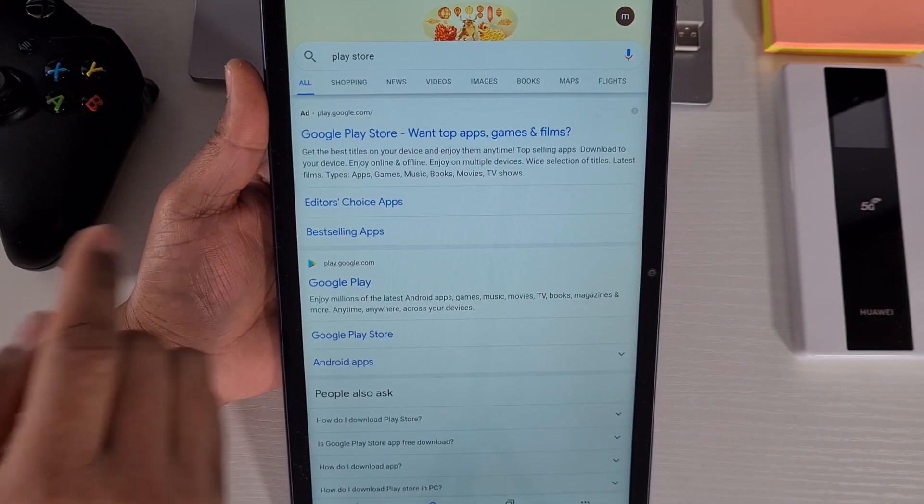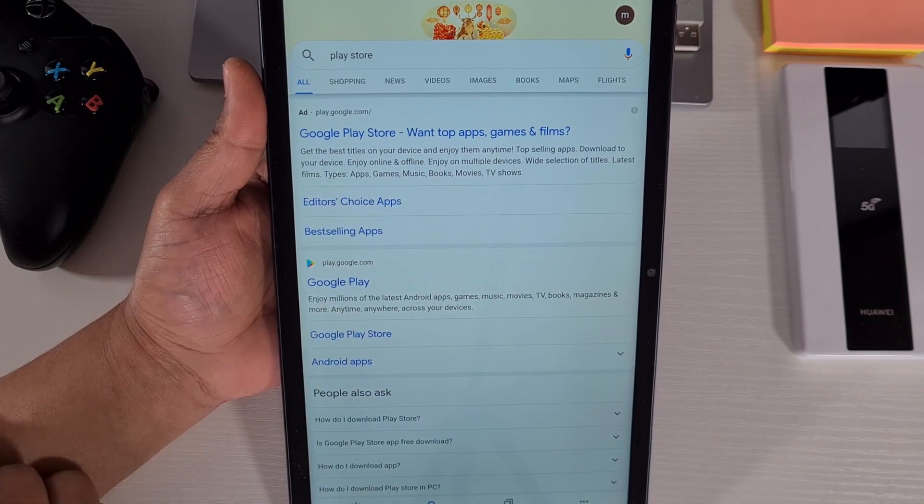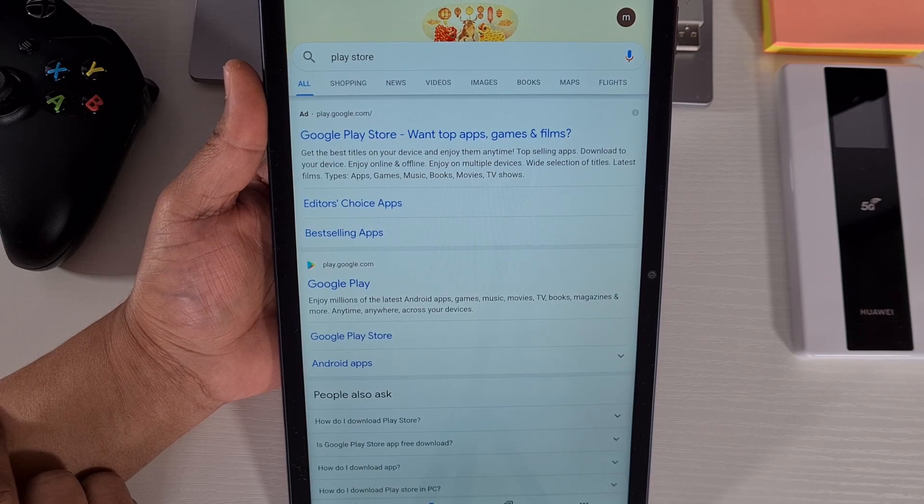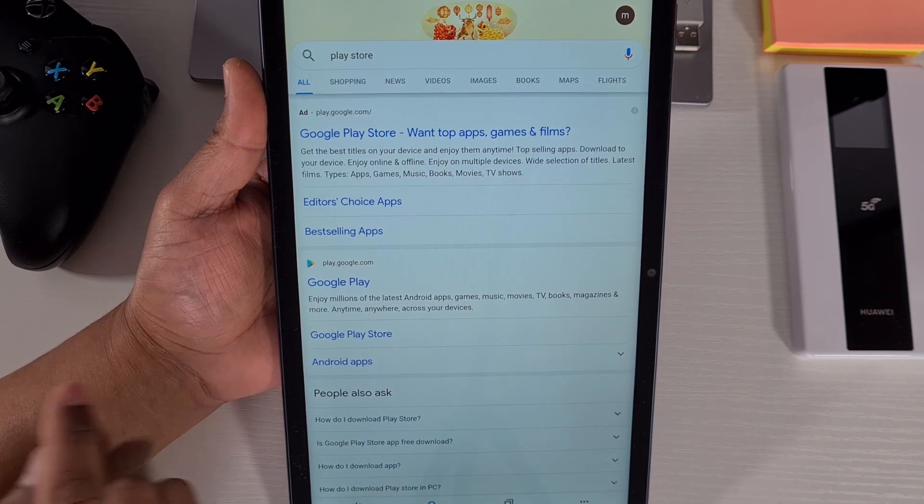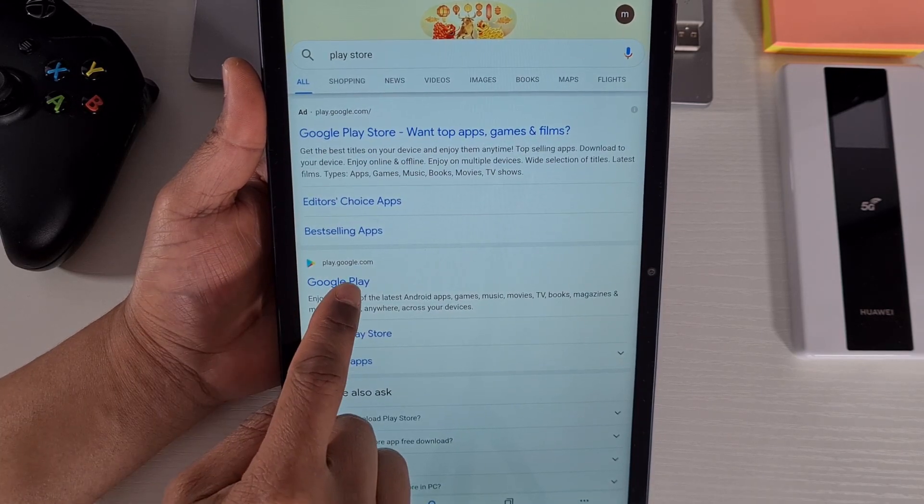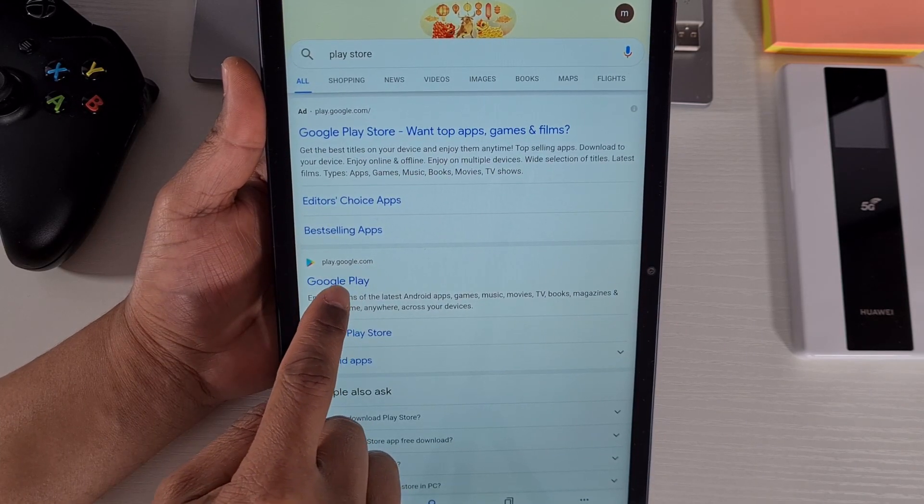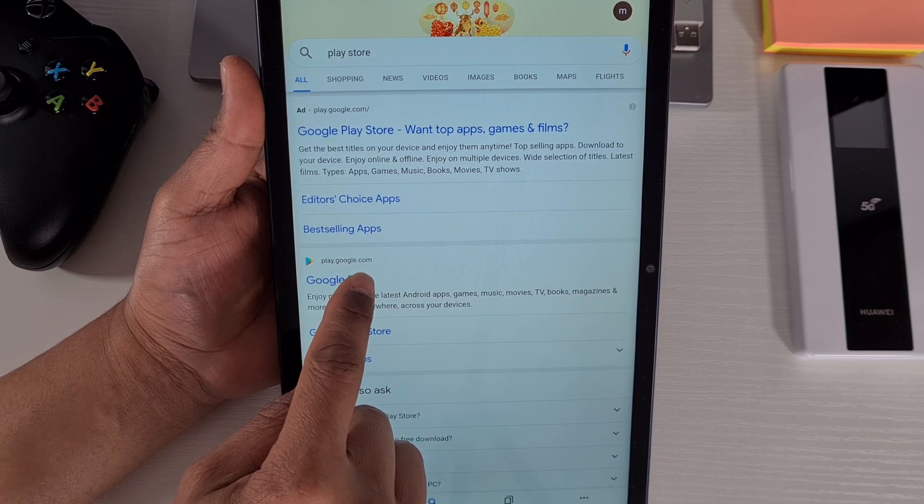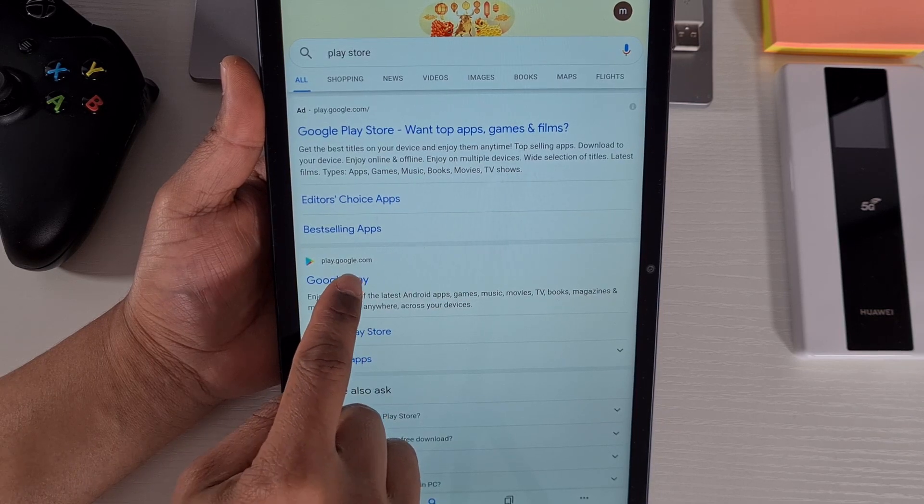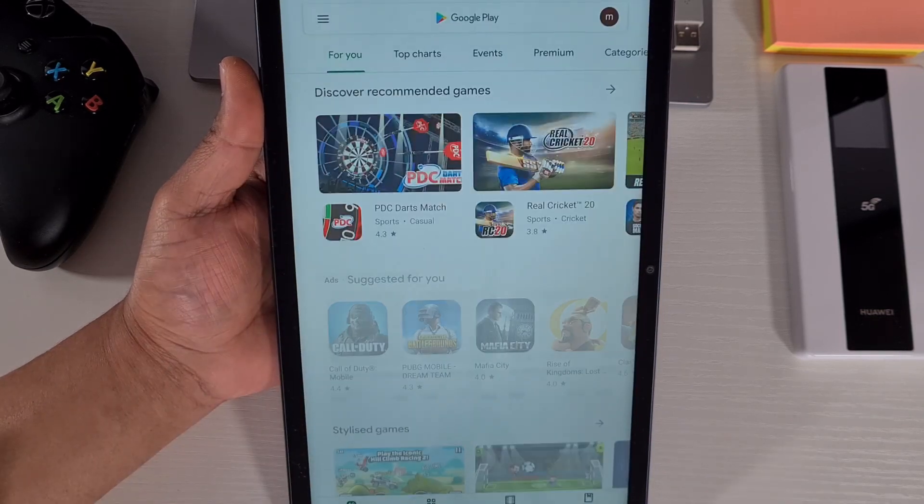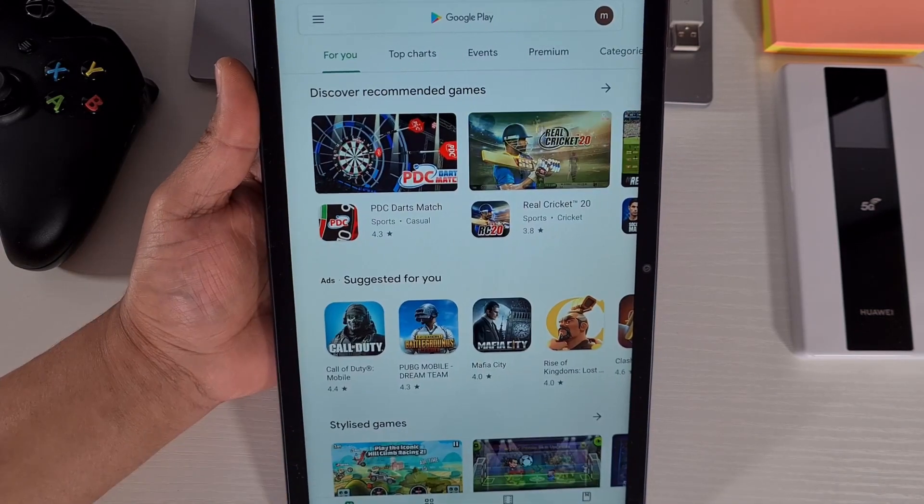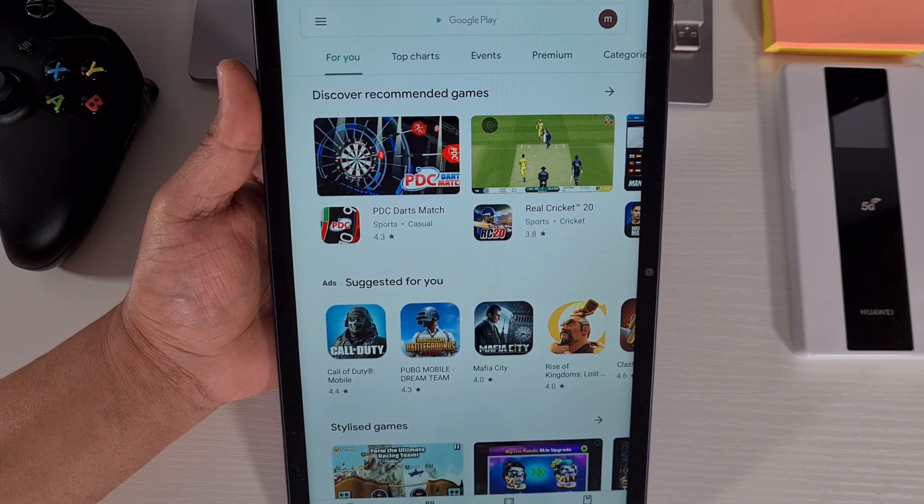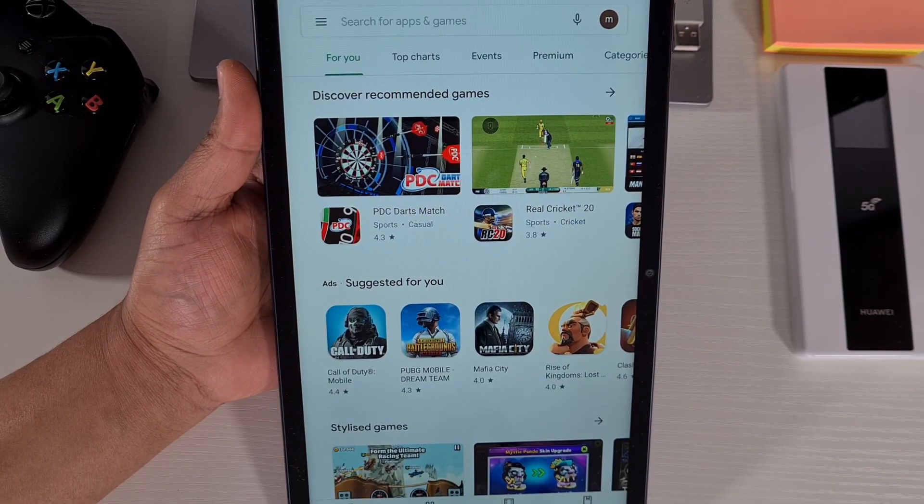You'll get a link which will take you to the Google Play. Just tap on that link there where it's play.google.com and then that will open the Google Play Store for you straight away.